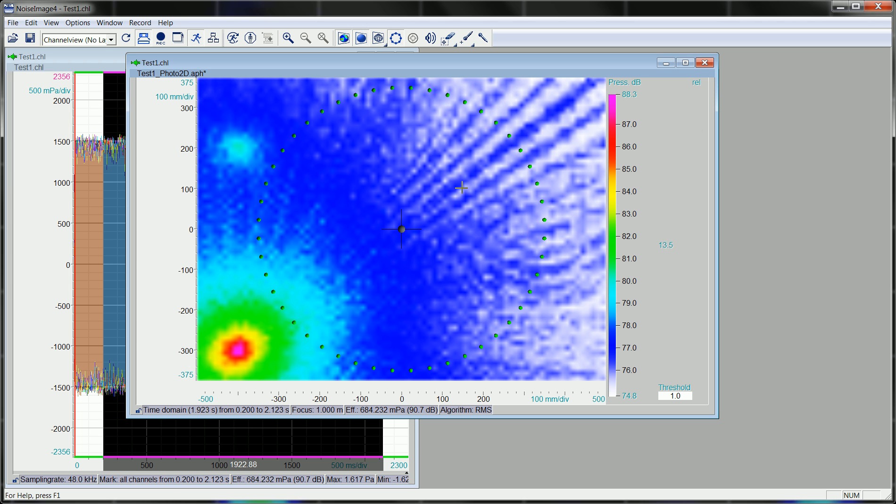At 13.5 dB you see some of the side lobes. The main source is about 90 dB and 10 dB less, you just see some hints of the source.